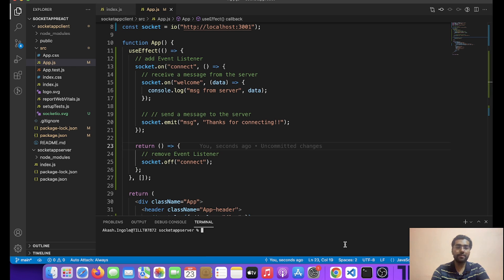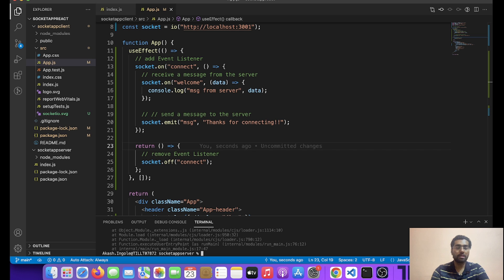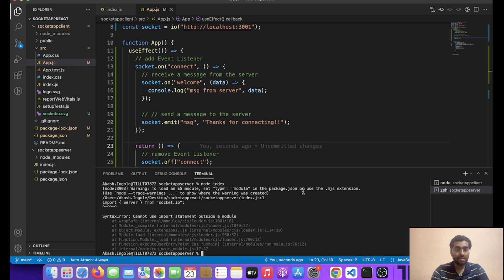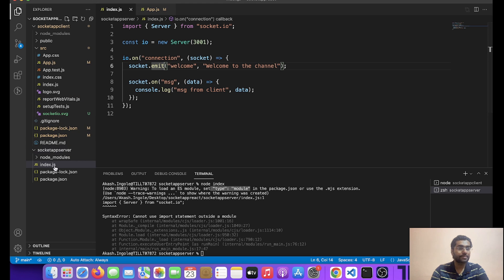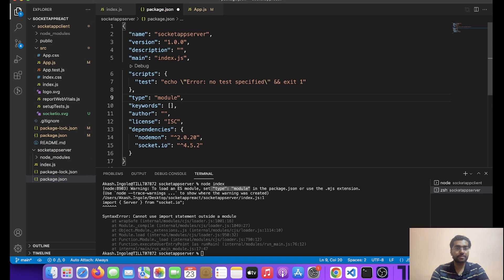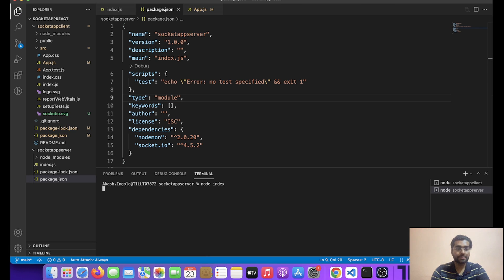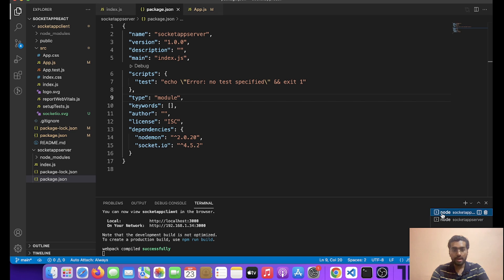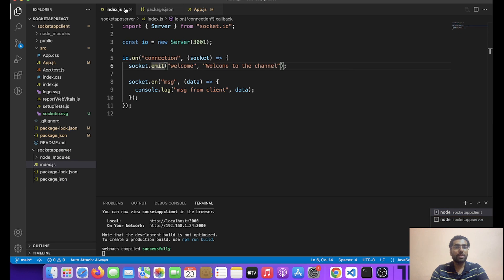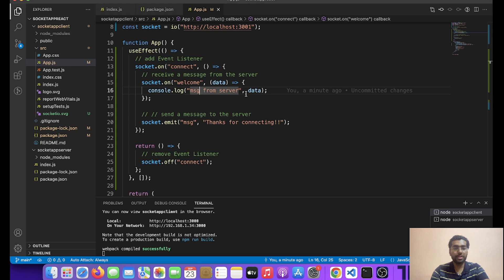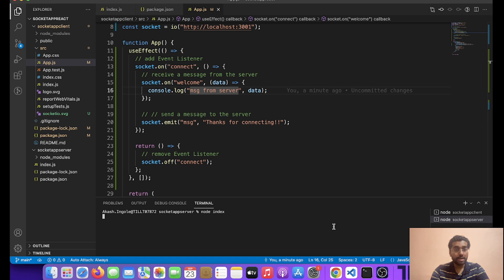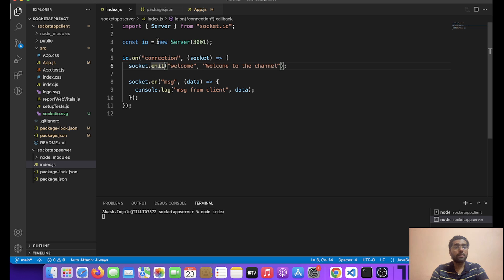So friends, now let's run our server and see if it is working or not. To run the server, what we need to do is run node index. Okay, and it gave us an error — what it is saying is to load an ES module, set type equals module in the package.json. Now let's see if it works. So friends it has not given us any error — it means it is still running. So our server is running over here and this is our client. Let's try to reload the page and see if we get something on the server. Okay, new server 3001.